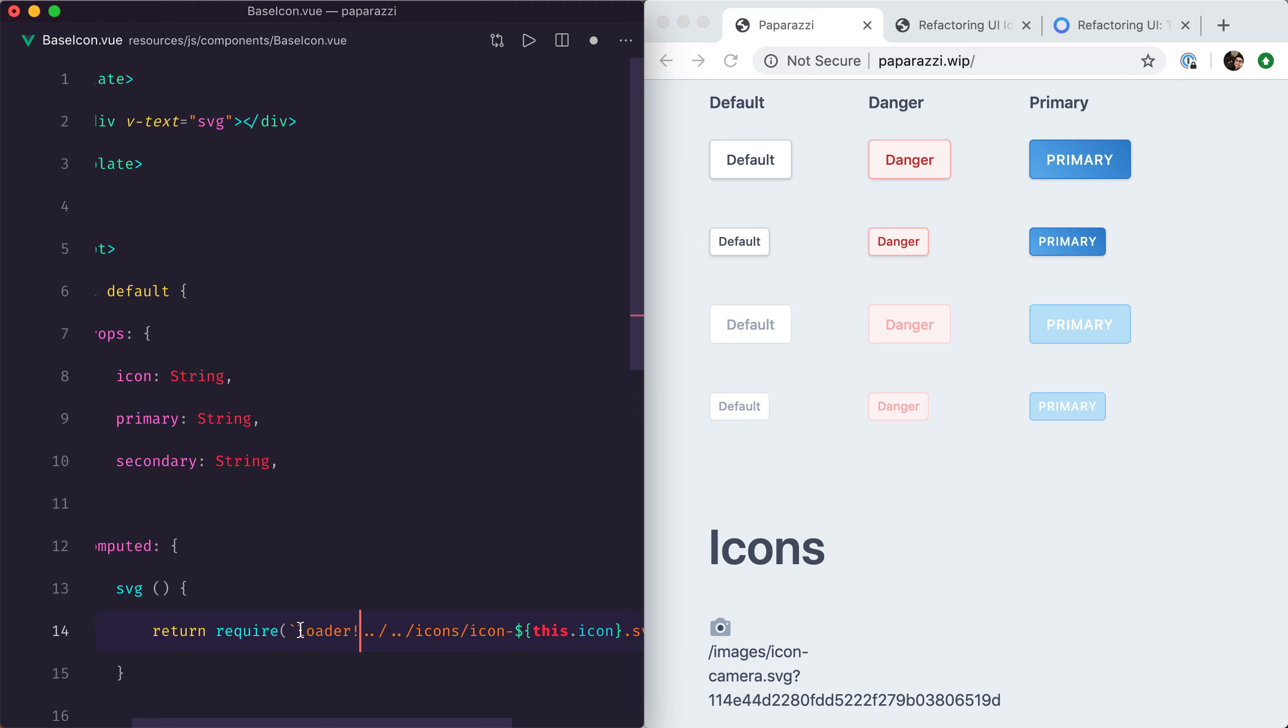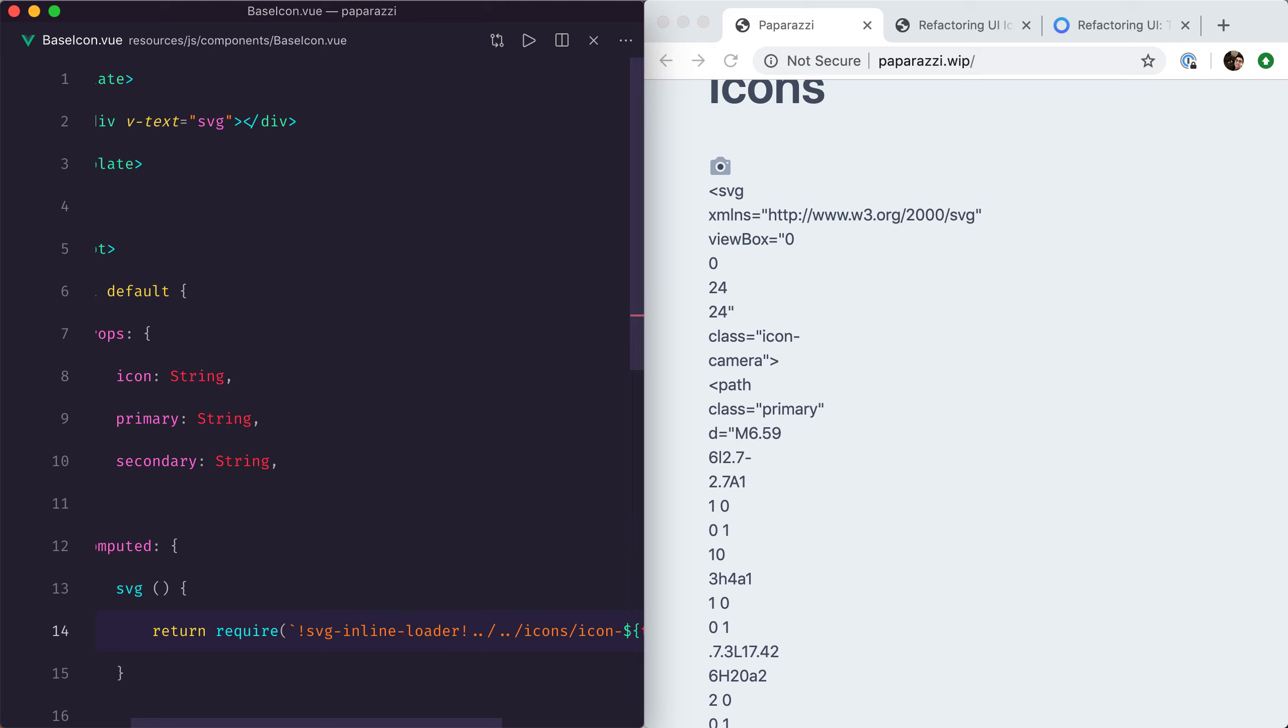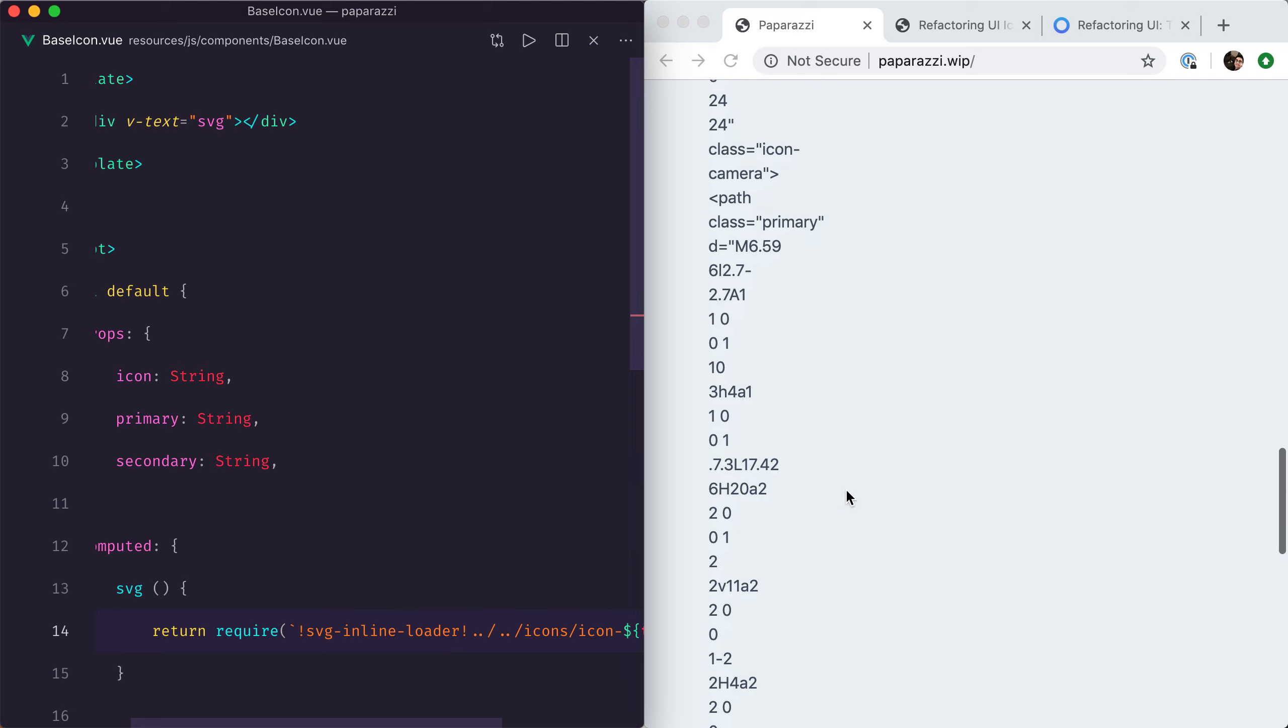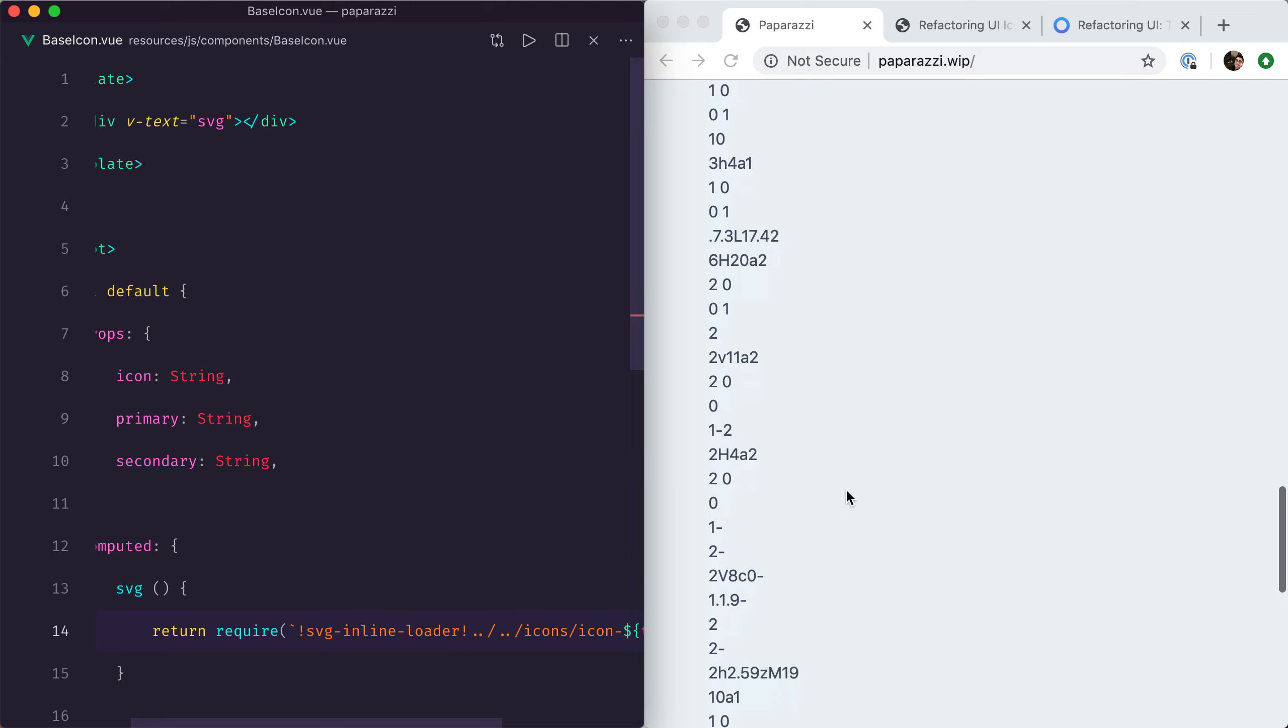In our case, the loader is called svg-inline-loader. So now if I save this, we can see all of the HTML of our icon.